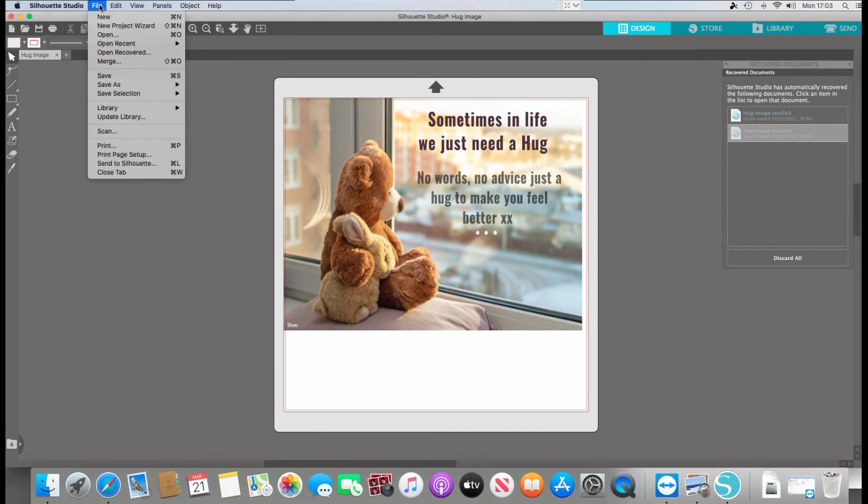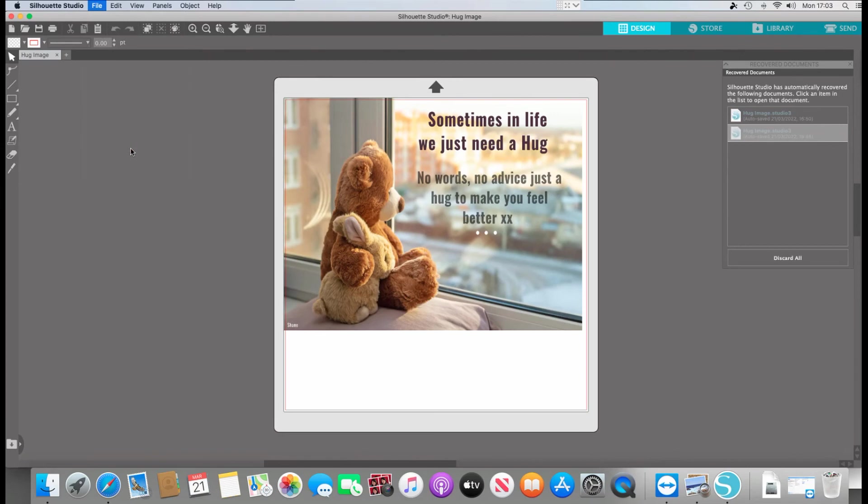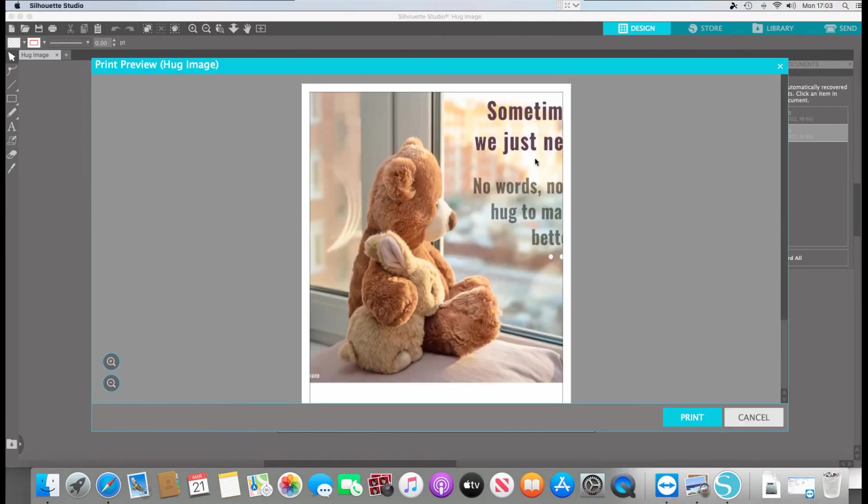So if you were going to print this as an example, you would just be file print. And I know the page isn't set up correctly on this, but it will probably shrink it. There we are. But print.